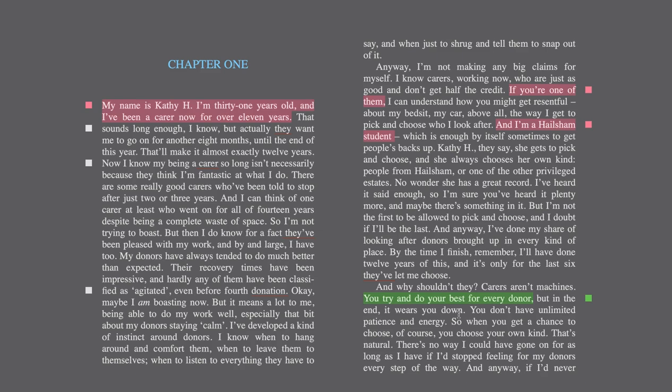We know that part one focuses a lot on Kathy H, who's our narrator, and her childhood memories of Hailsham. Then part two is her time at the cottages and part three is her time as a carer.